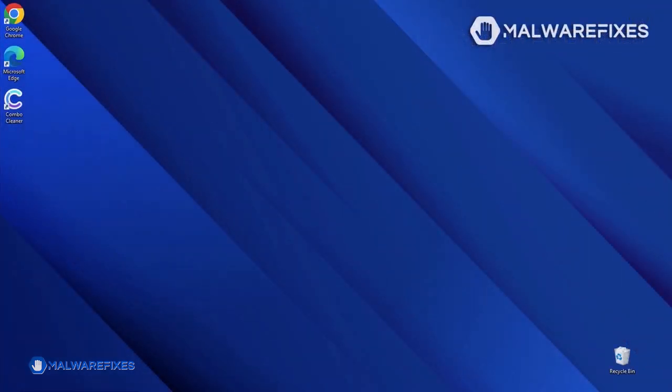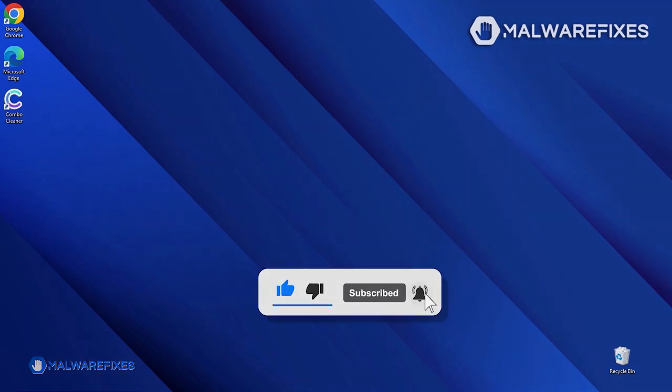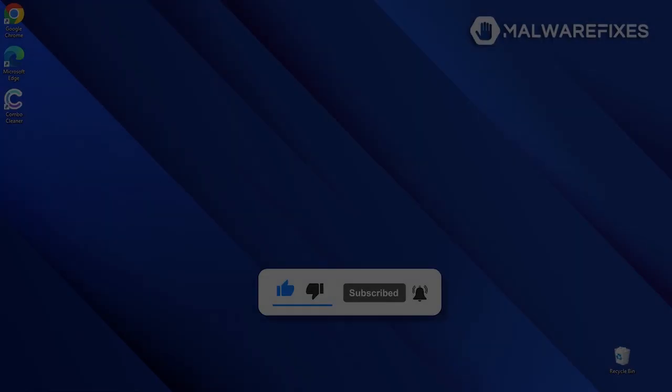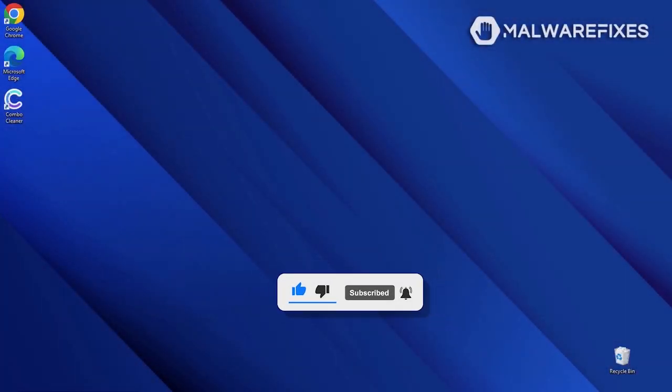We hope that this tutorial was able to help you get rid of the malicious pop-up from the browser. Please like this video and subscribe to our YouTube channel to get the most recent information about malware and computer security. Thank you for watching!